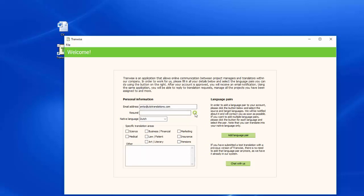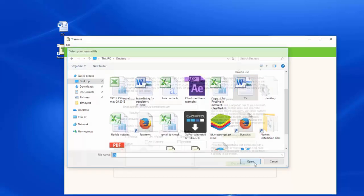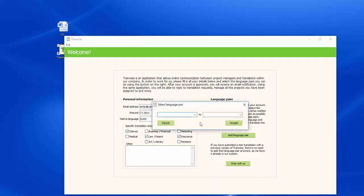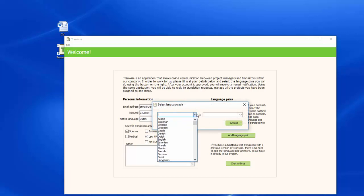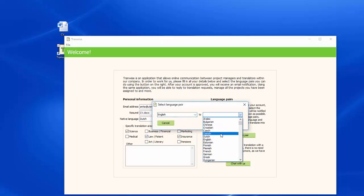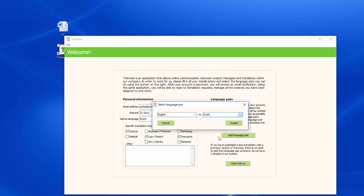It is important to upload your resume. Select the specific translation areas, then add the language pair you can translate from. If you have more than one source language, you can add them using the add language pair option.